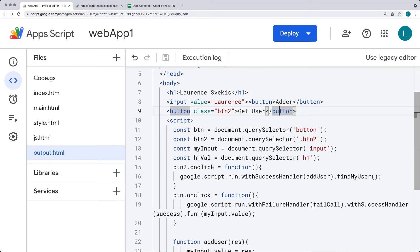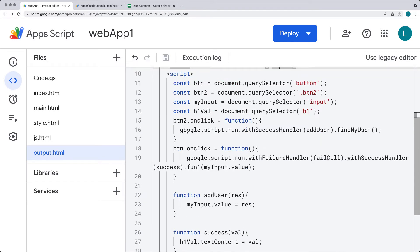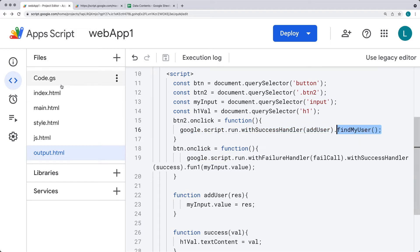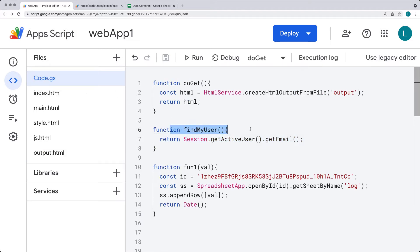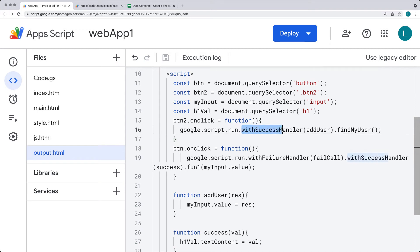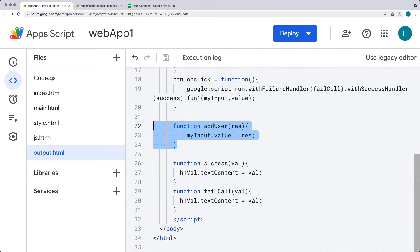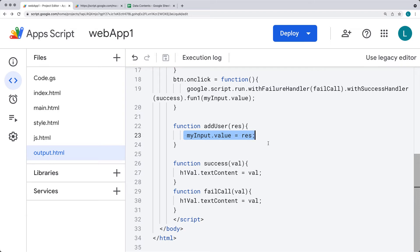The two buttons on the page are going to run different functions. Using google.script.run we're going to run findMyUser, which runs the code from the Google Script, and within the Google Script we're returning a value that's going to be picked up with the withSuccessHandler method, then passed to the addUser function again which is within the Google Script side, sending that information over to the client side JavaScript. We then update the input value with the result.